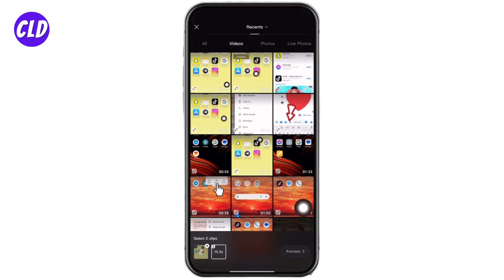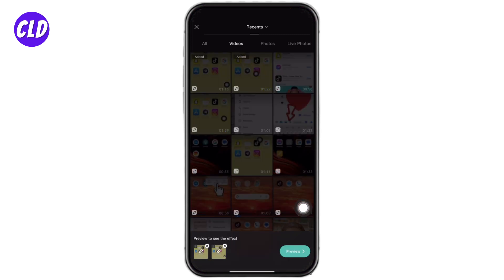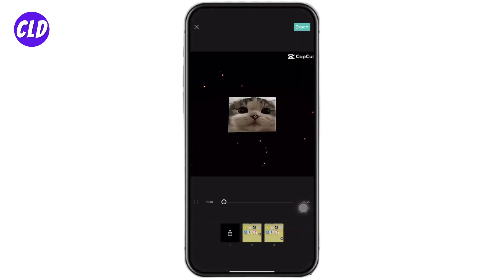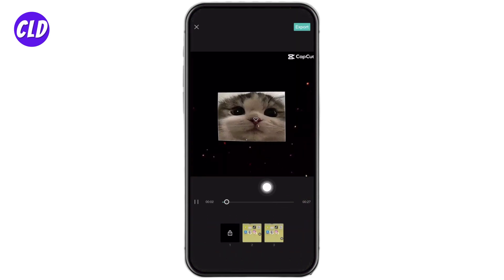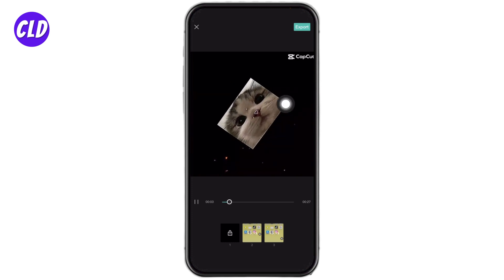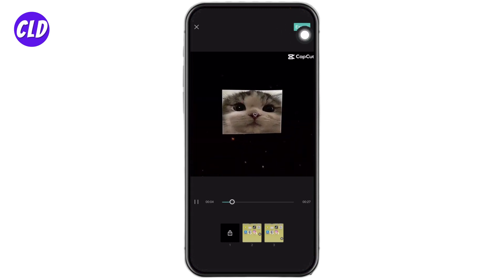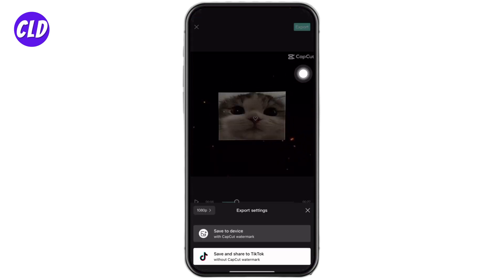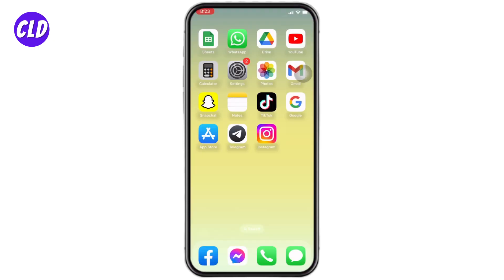Here two clips are required, so I'm going to choose two videos. You will be able to see the preview of the video and you can export it. This is how you can use a CapCut template from TikTok — a very simple and quick process.